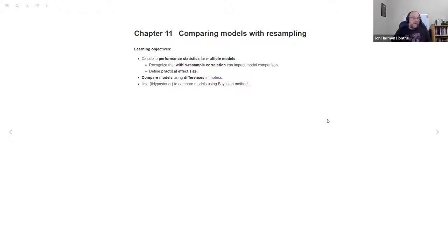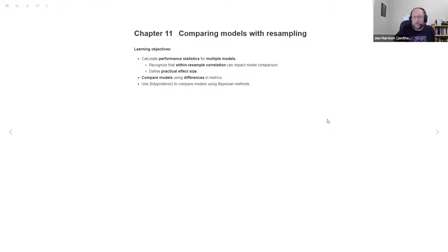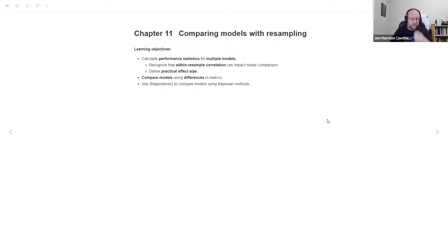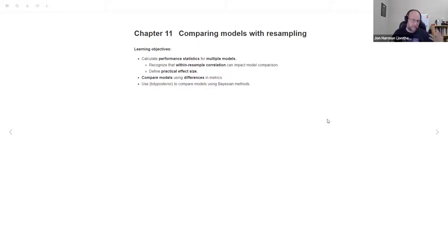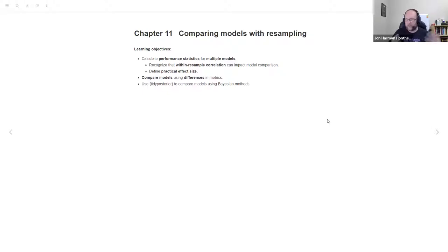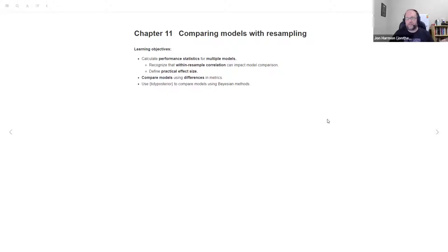I thought this was really interesting, all this within resample correlation stuff that we're going to talk about. It's an interesting effect to take into account. We're going to calculate performance statistics for multiple models and recognize that within resample correlation can impact that comparison, so we have to do something to deal with it.